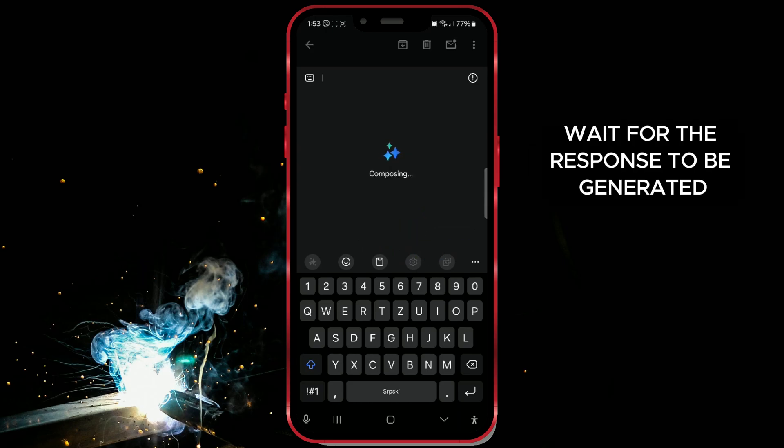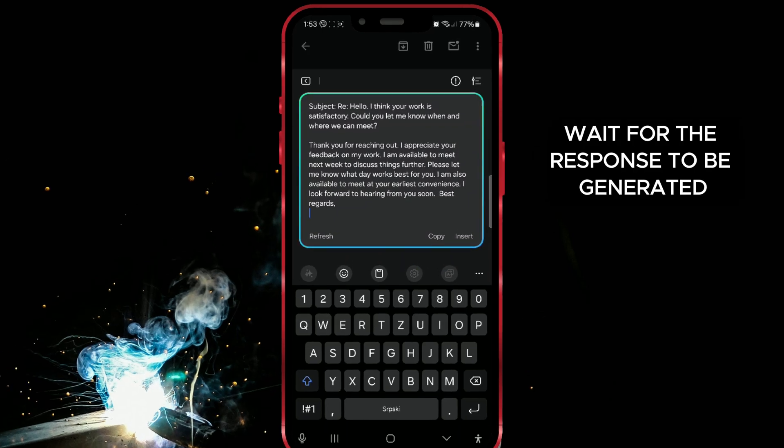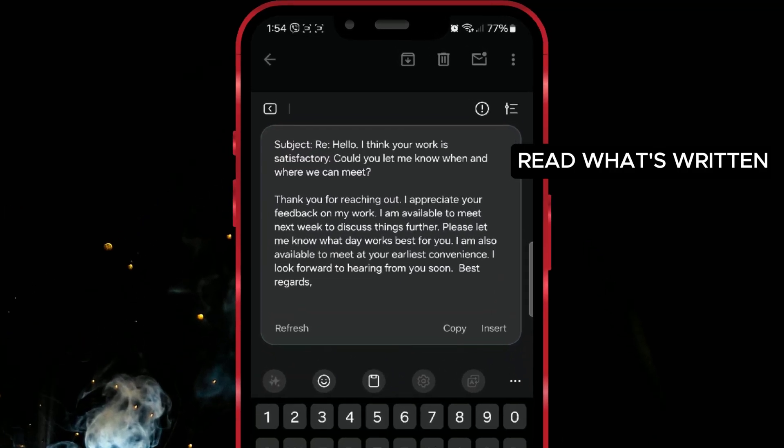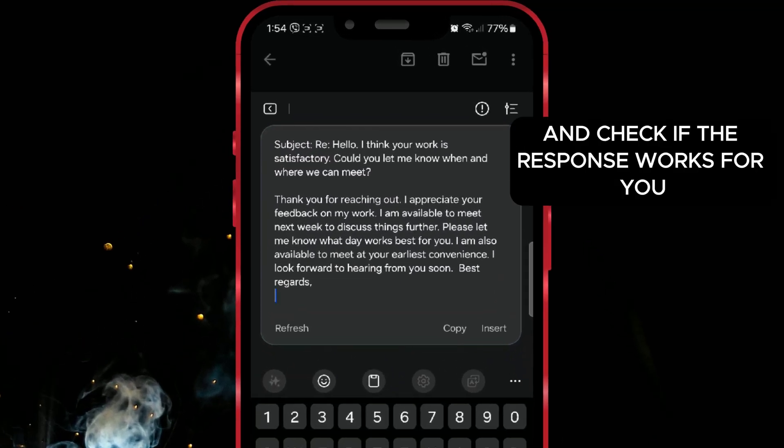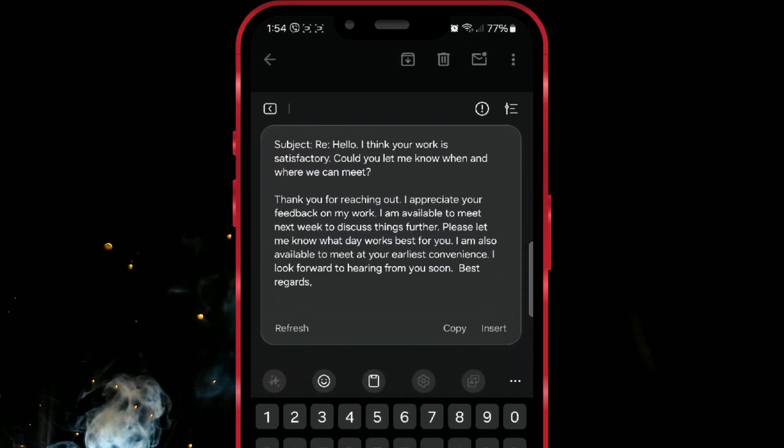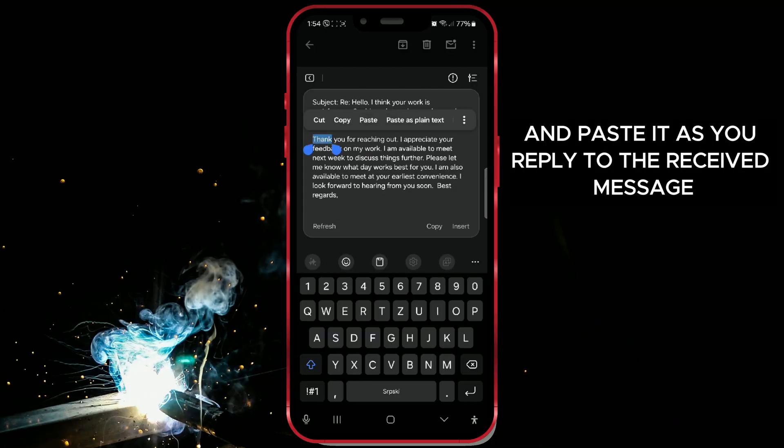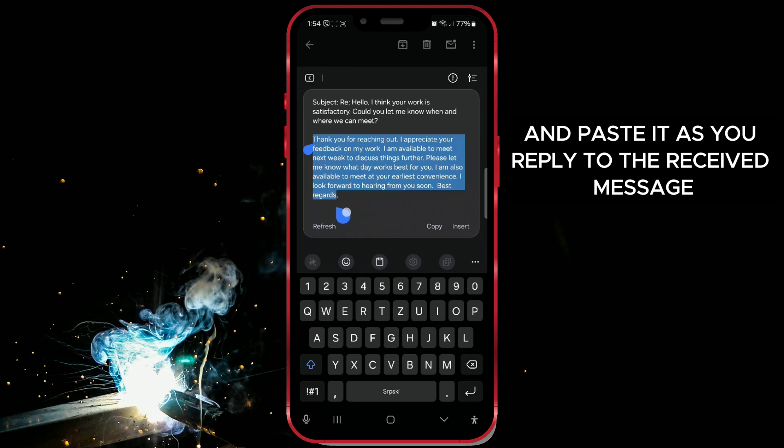Wait for the response to be generated. Read what's written and check if the response works for you. If it does, copy it and paste it as your reply to the received message.